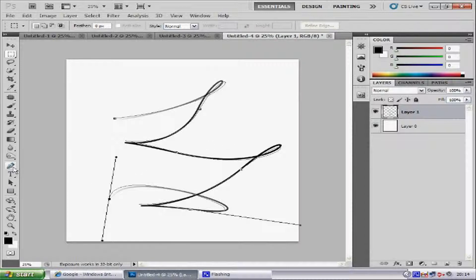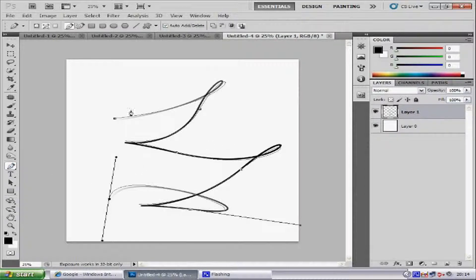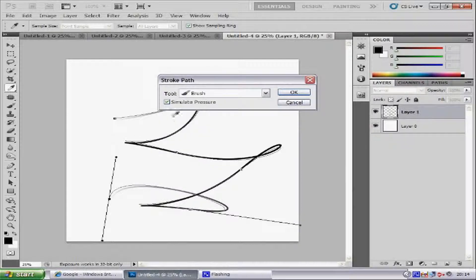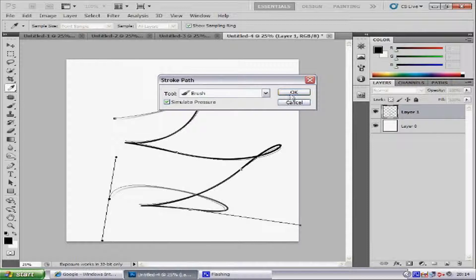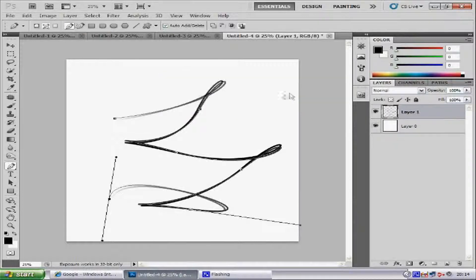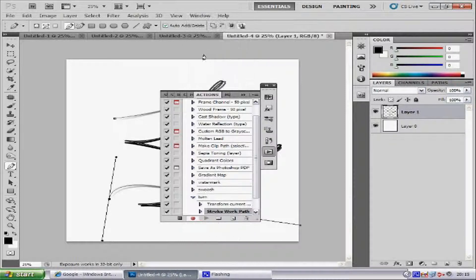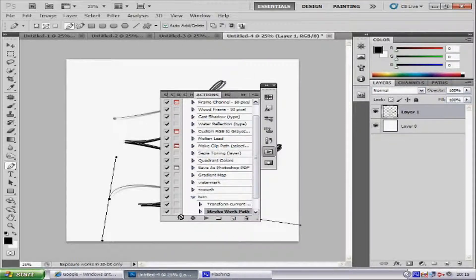Then from there, you want to select the pen tool again, right click the image and go to Stroke Path. Make sure you've got the Simulate Pressure clicked on and the tool as Brush again, then click OK. Then go back to Window and Actions and press Stop, and now it stops recording.